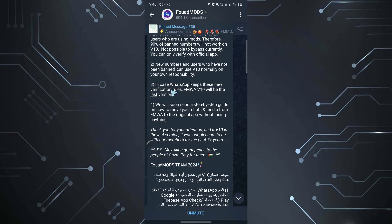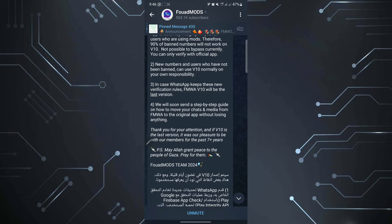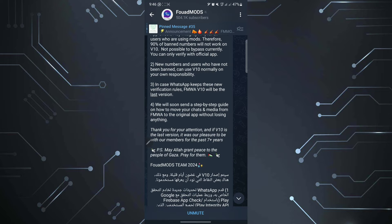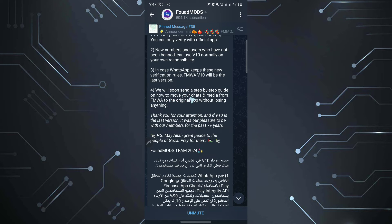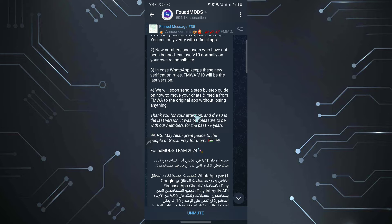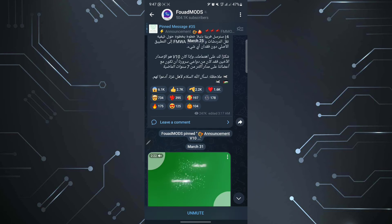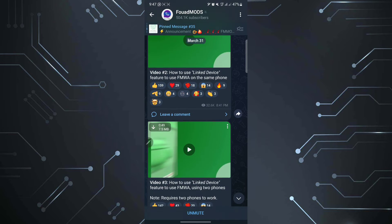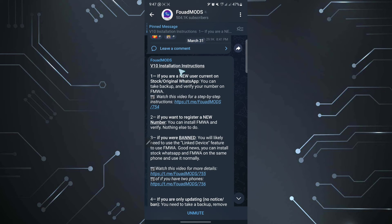And here they say, in case WhatsApp keeps these new verification rules, FM RGB phone mods will stop on version 10. So this version 10 that is going to be released, it will be the last version they release. And we will soon send a step by step on how to back up your messages and get your messages on the official WhatsApp. They say thank you and it has been a good working with you for almost seven years plus. And today they released, as you see, 31st March, they released the version 10.